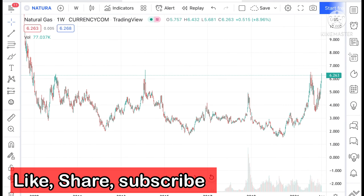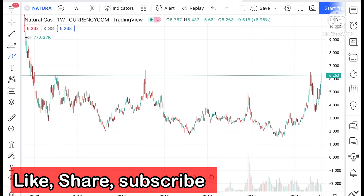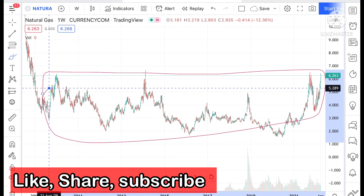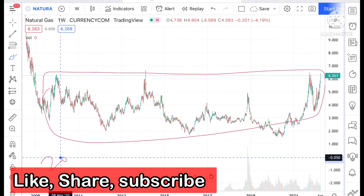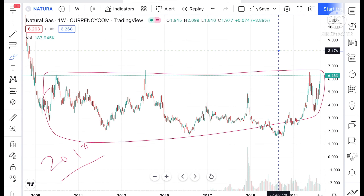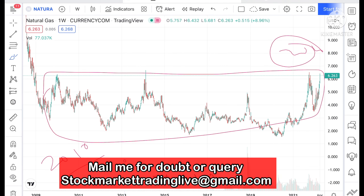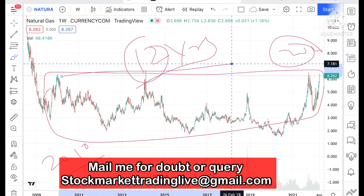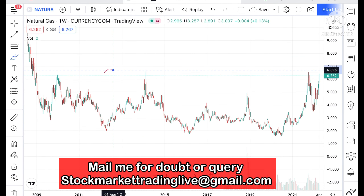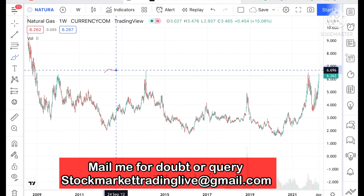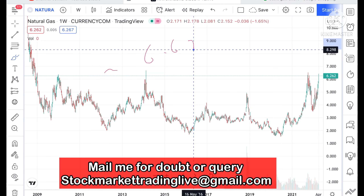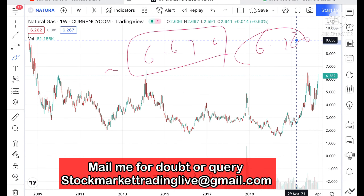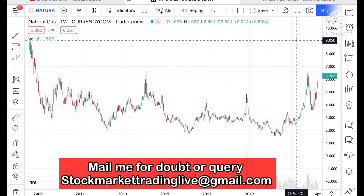If you look at the chart of natural gas, you can see this is the particular range where natural gas price has been since 2010 up to a level of 22. In 12 years the price was continuously in this particular range. The range high was once only at 6.696, and now it is currently trading at around 6.262.